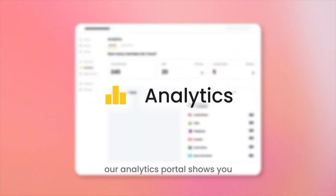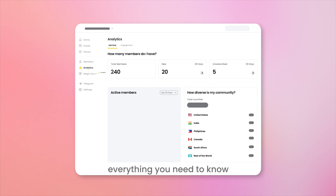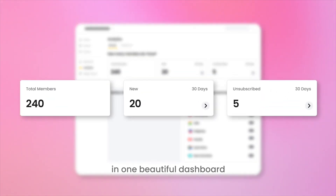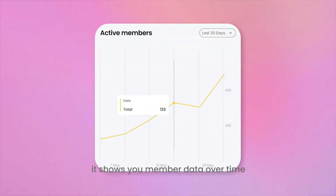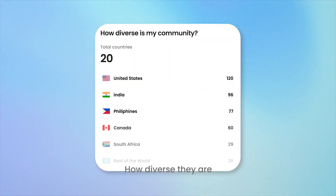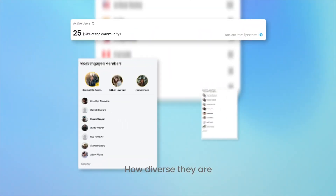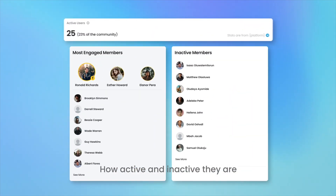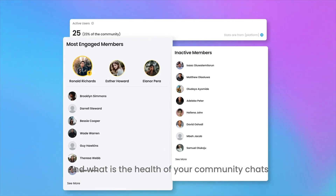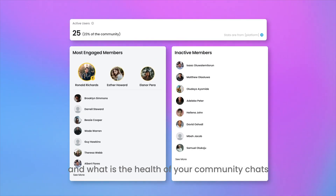Our analytics portal shows you everything you need to know in one beautiful dashboard. It shows you member data over time, where members are from, how diverse they are, how active and inactive they are, and what is the health of your community chats.